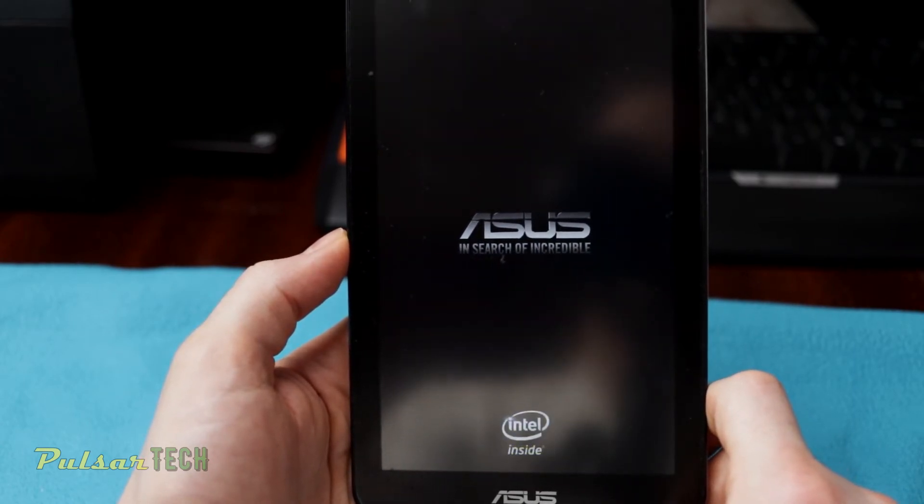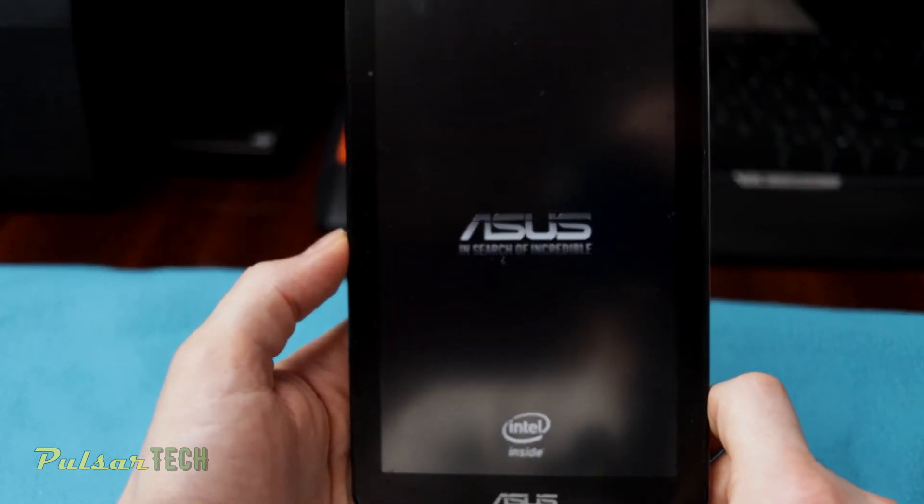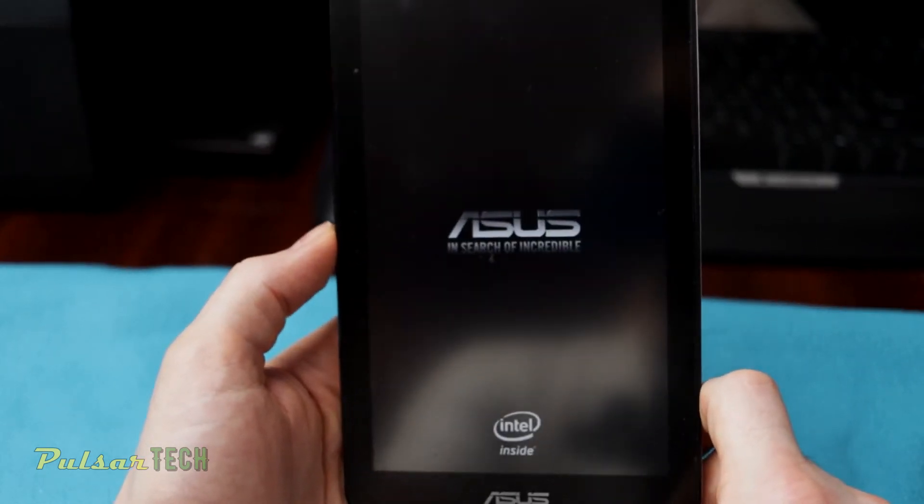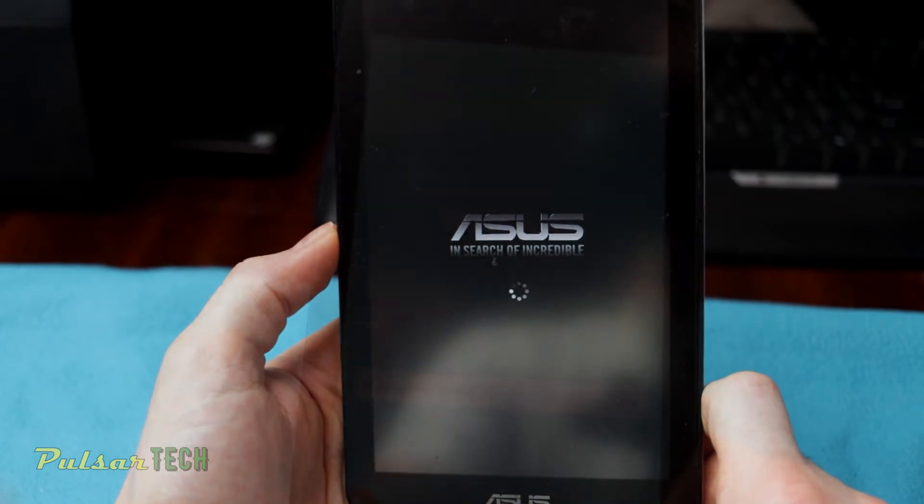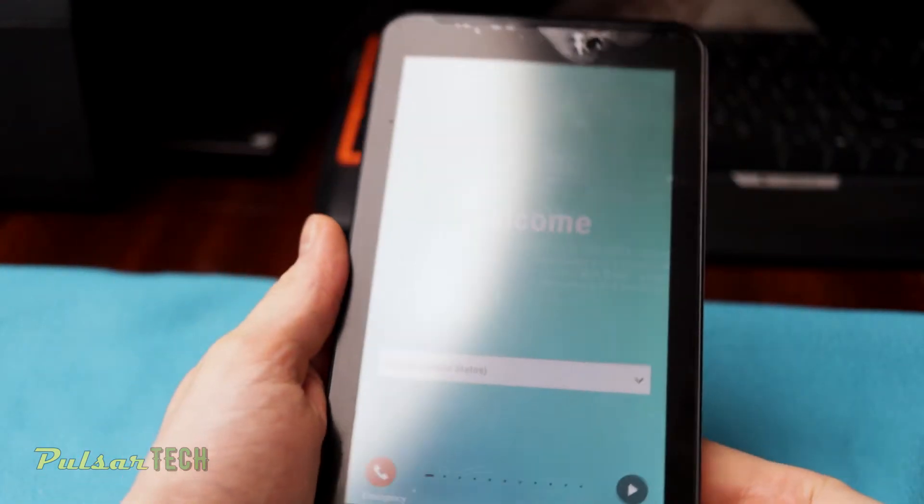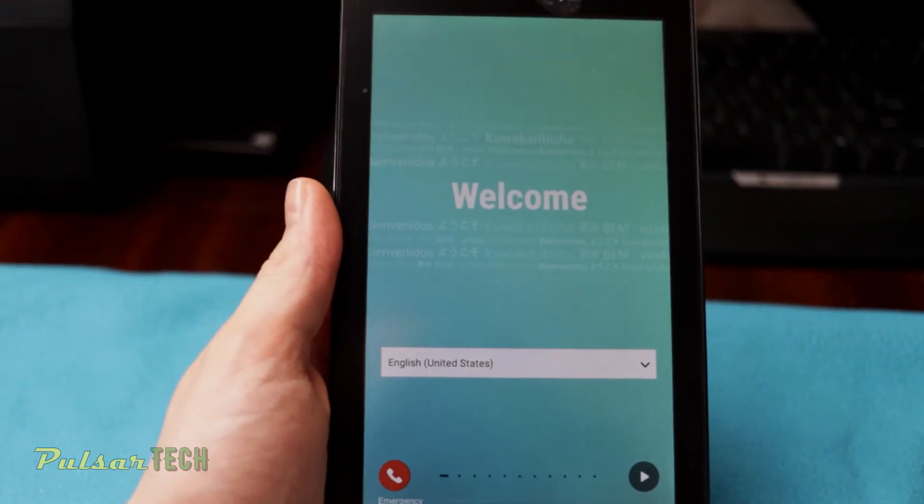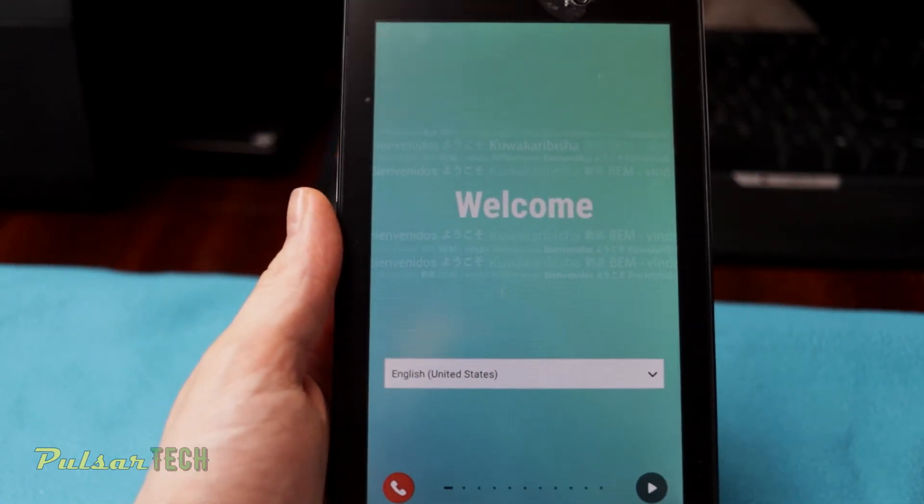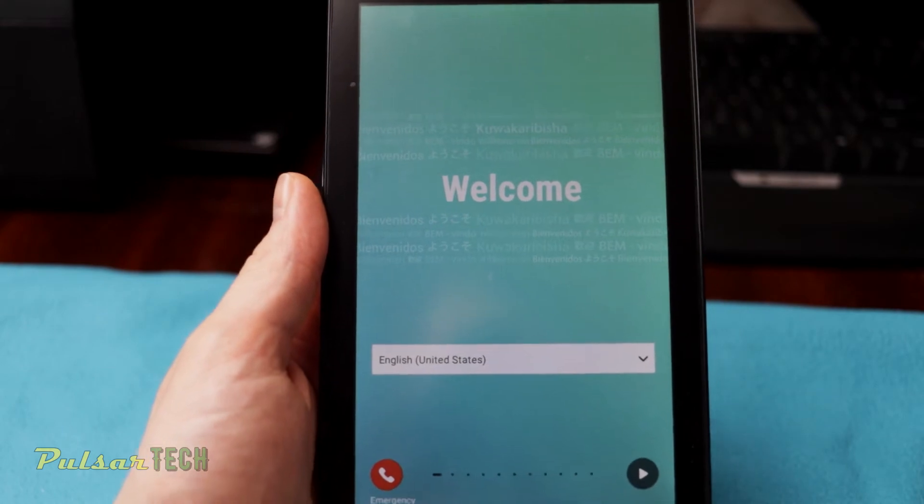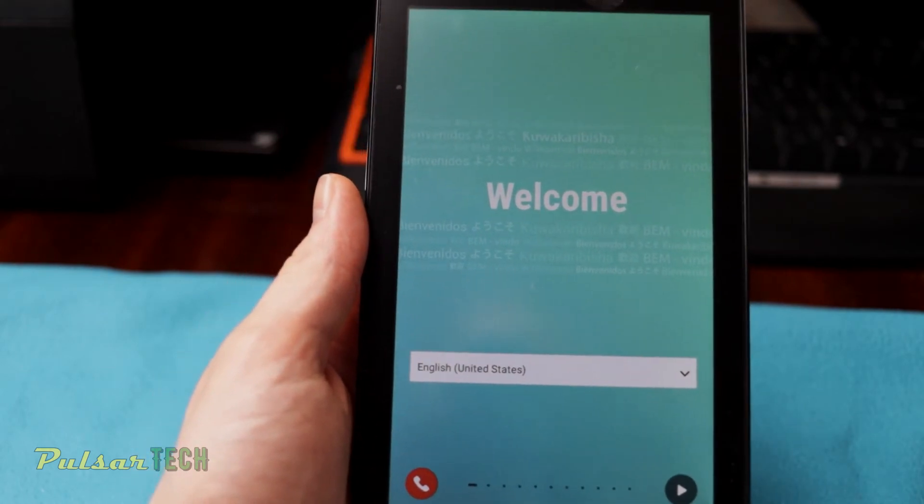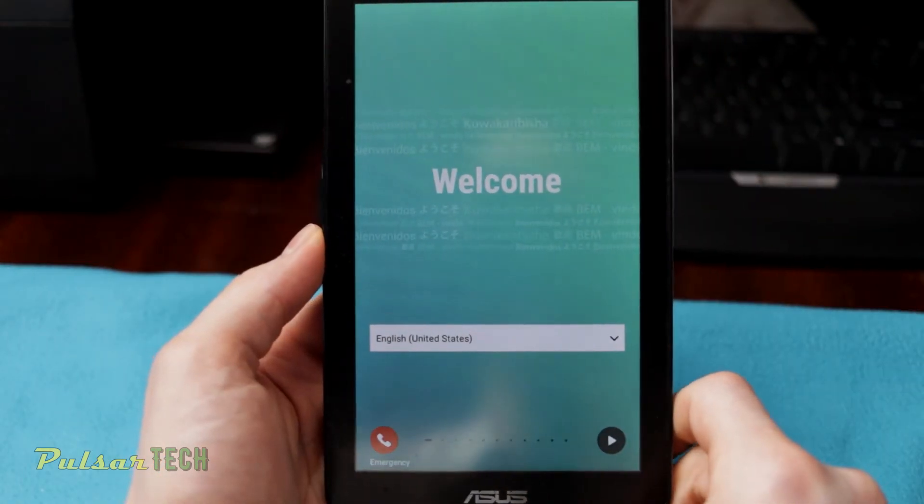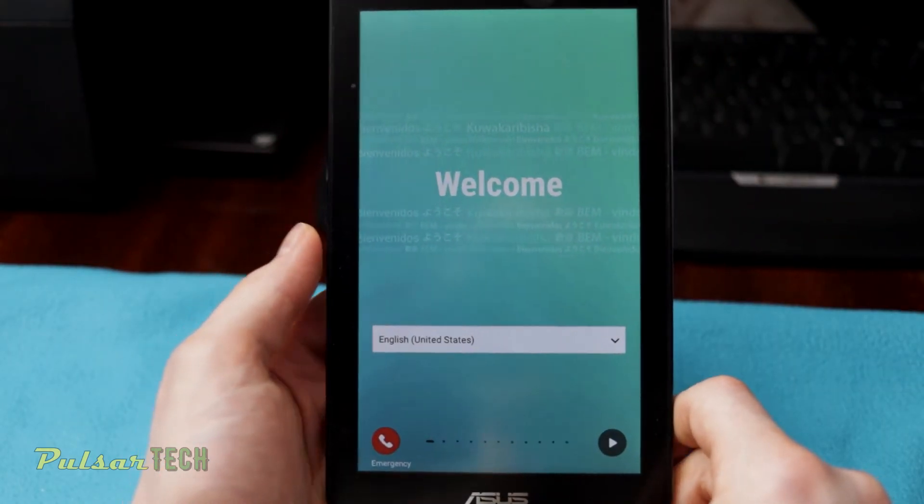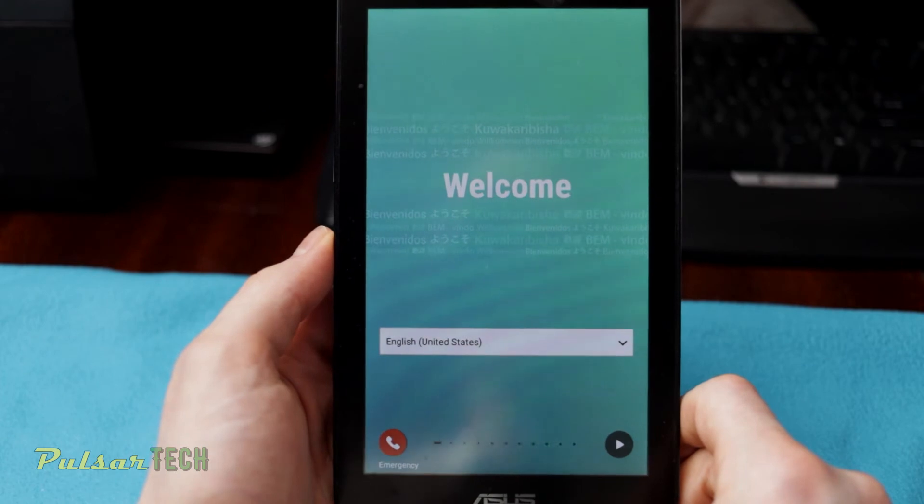I'm just going to go ahead and fast forward it because I don't want you to be waiting for 10 minutes. So let's just go ahead and fast forward it right now. All right, so finally it took about 15 minutes to get it all reinstalled. So now we have the screen where we can set up the device.